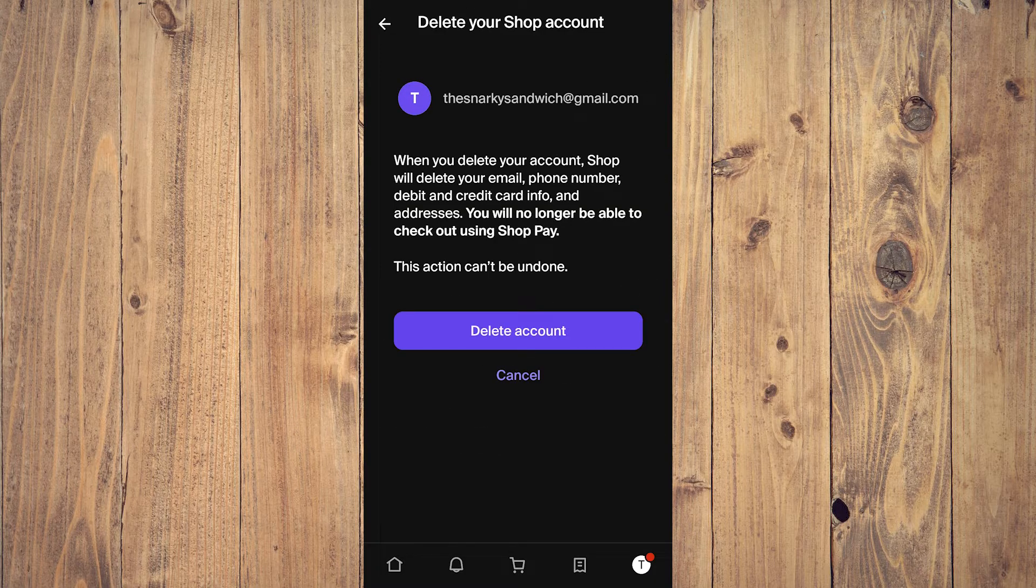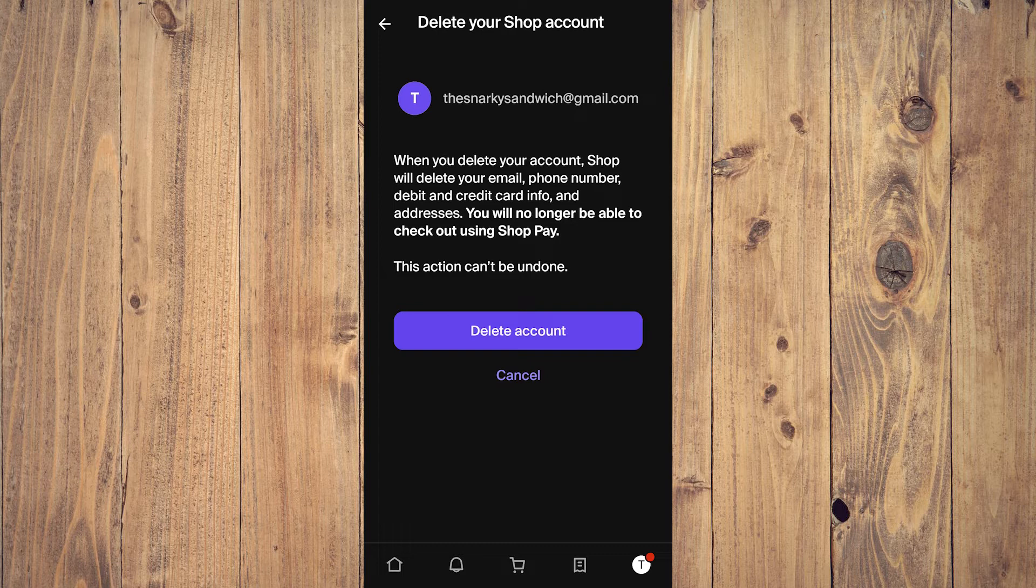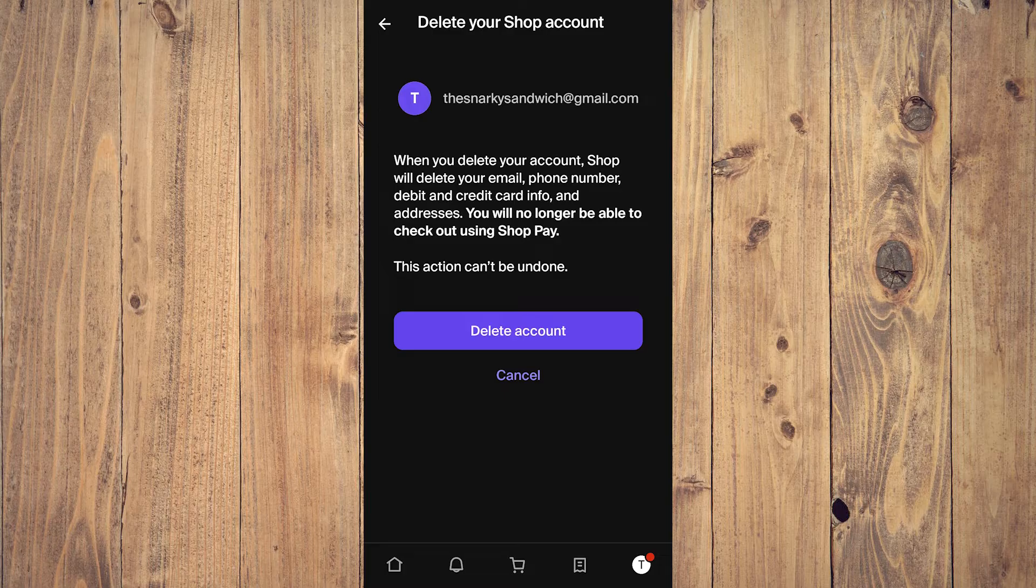When you delete your account, Shop will delete your email, phone number, debit and credit card information, and addresses. You will no longer be able to check out using Shop Pay. This action can't be undone.